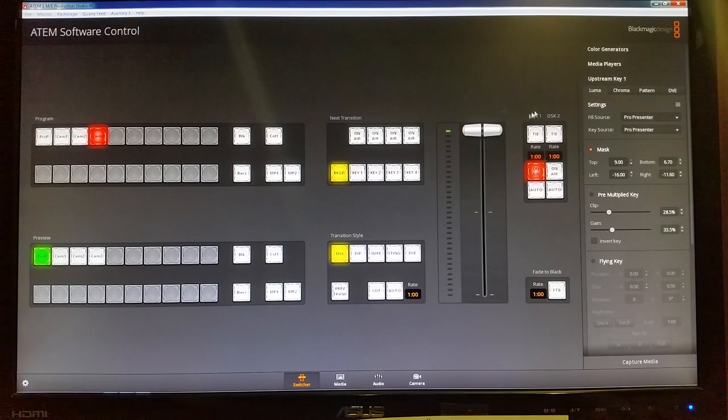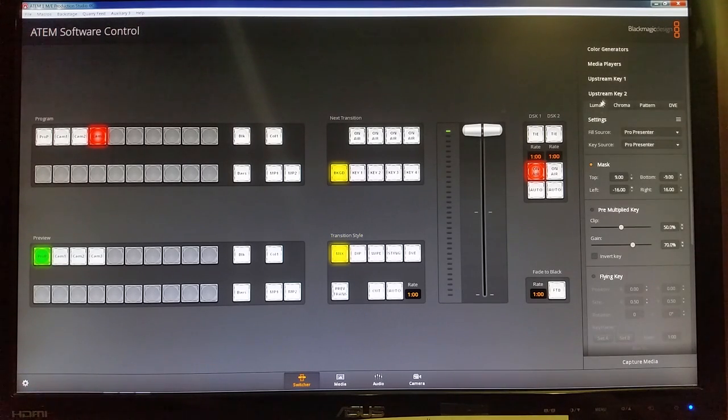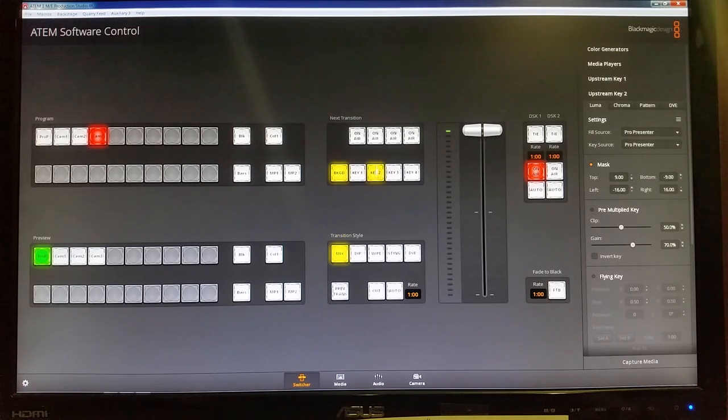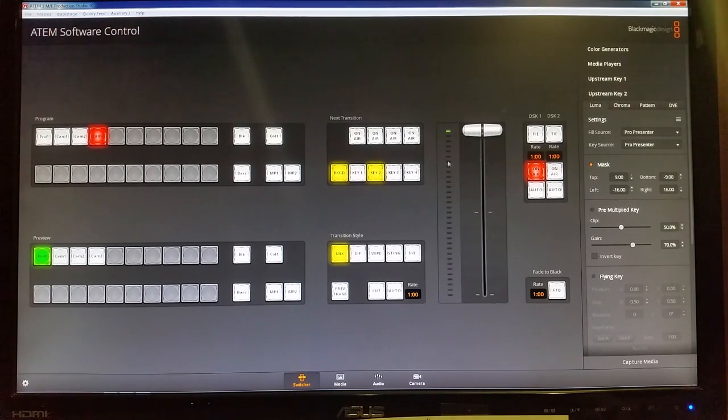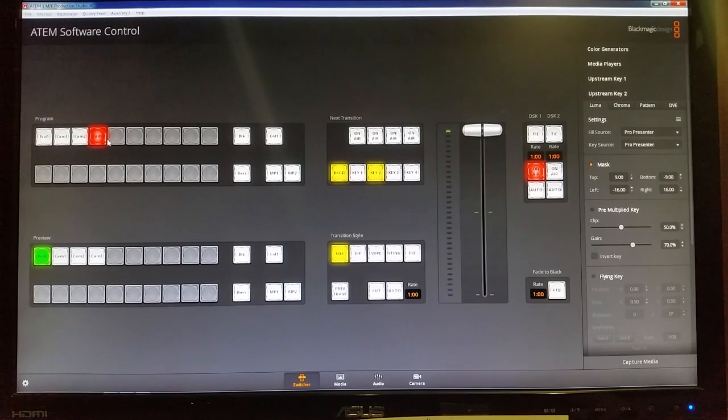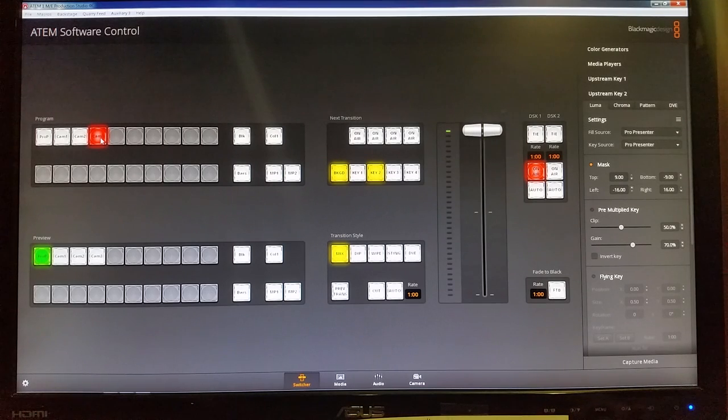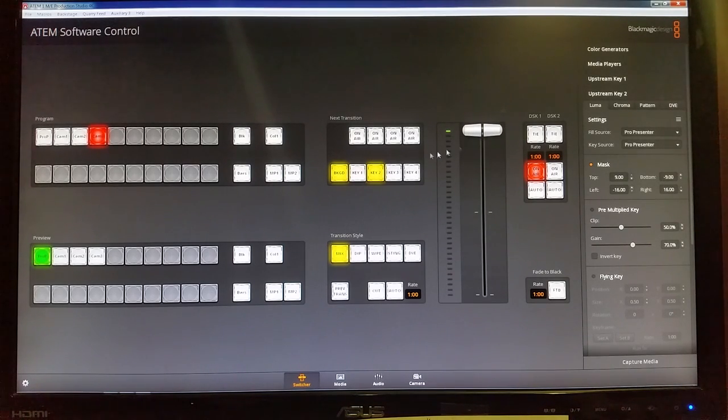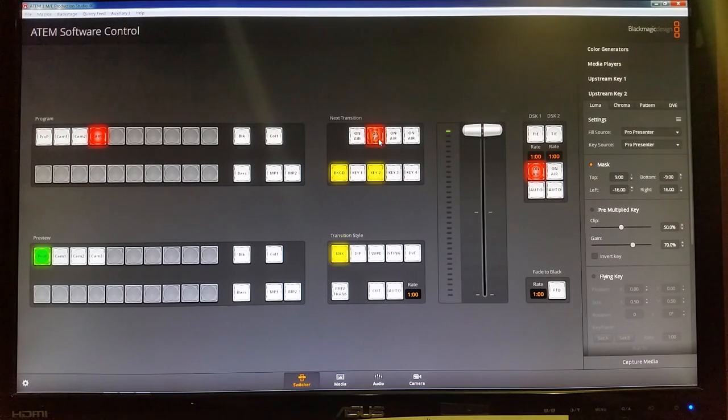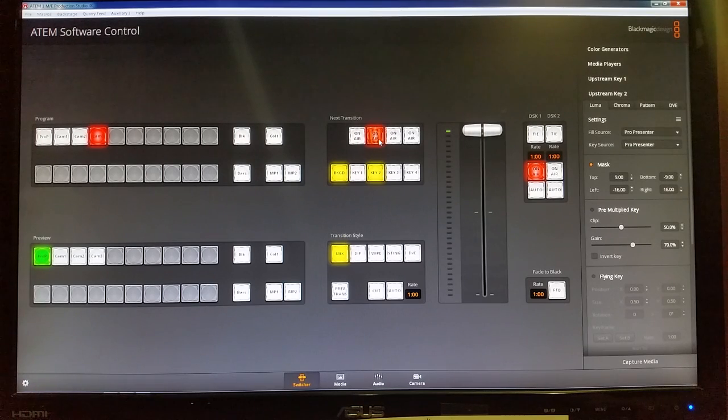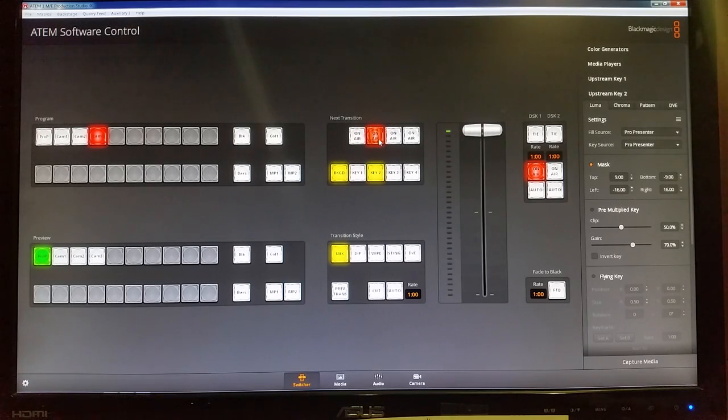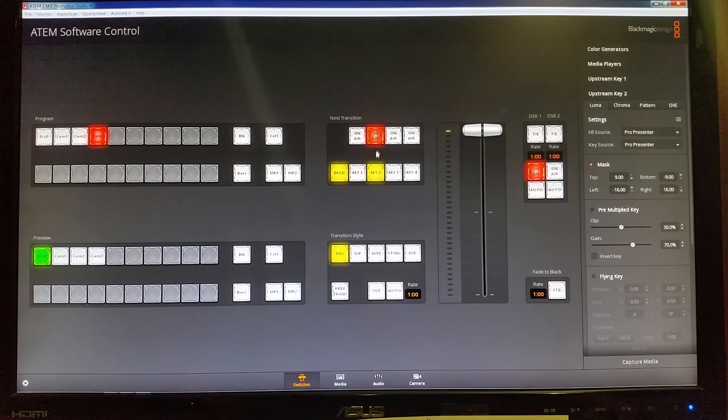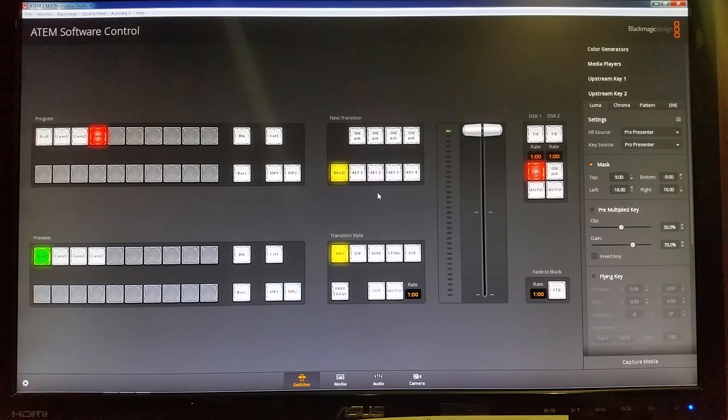The next upstream key is upstream key two. We use this one primarily for lower thirds during worship. So as you're running cameras live we already have camera three up on the screens but we want to run lyrics over top of each camera shot that is under the upstream key two. So you'll have the key two highlighted and you'll have it on air and so what that'll do is that'll overlay the lyrics for the songs that we're singing over top of the camera shot. So that's what that one does. So key two on air, that's what we need there.